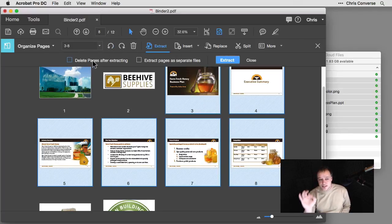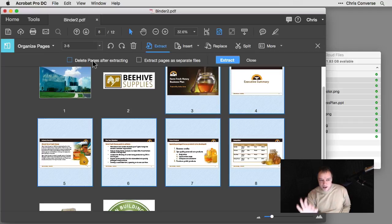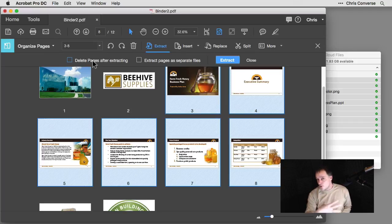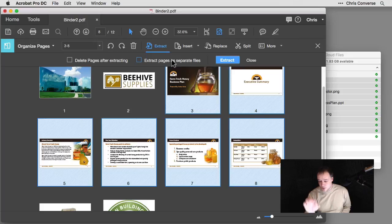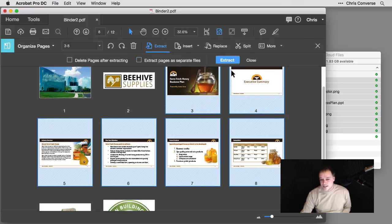I could also extract pages as separate files, which would give me an individual PDF for every one of the selected files, or I can simply leave both unchecked and hit Extract and I'll get a new PDF file with six pages, which has all of the pages from that original PowerPoint file.